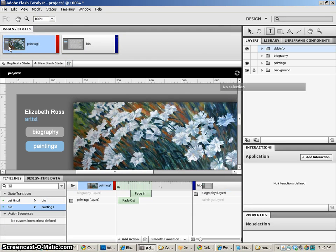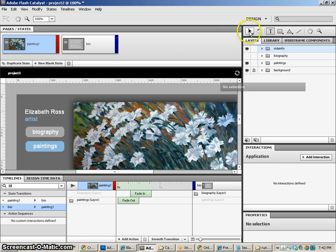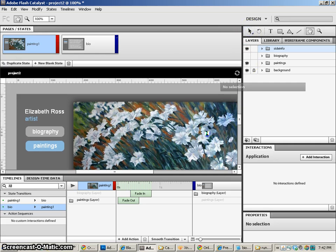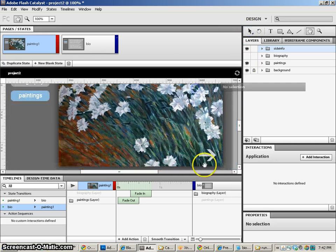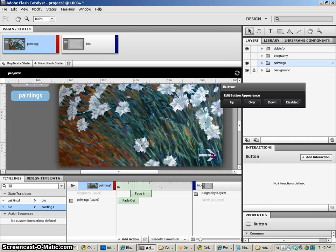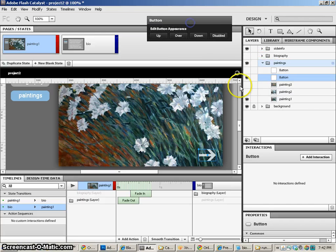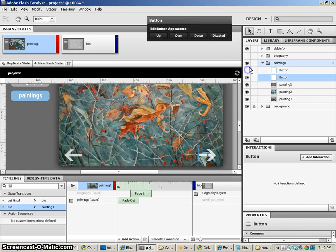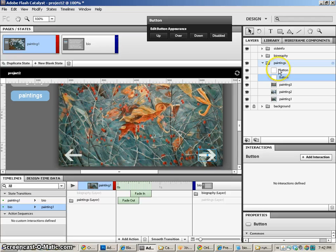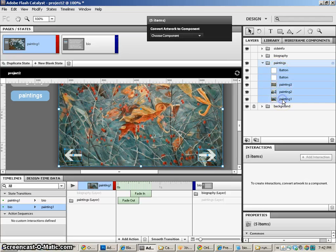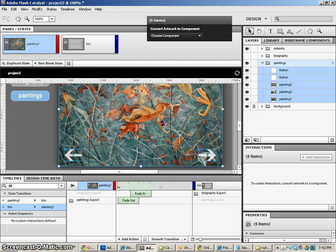Now, I'm going to go to painting one and take a look at what I've got here. I've got my different layers for my paintings. And what I want to do is make sure that I turn on all the different parts again, all the buttons and all the paintings, because I'm going to make all of that a new component.